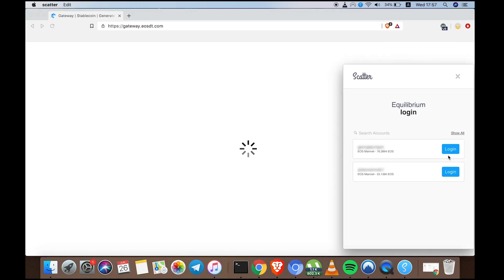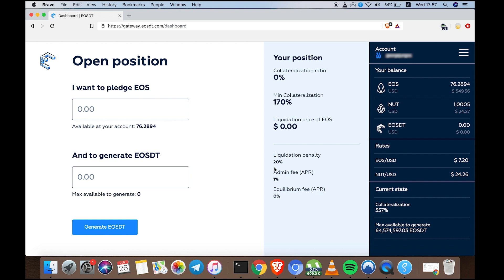Choose your scatter account if you have more than one. Great! Here is the equilibrium gateway. As you can see, I have 76 EOS on this account. I'm going to pledge 20 EOS.